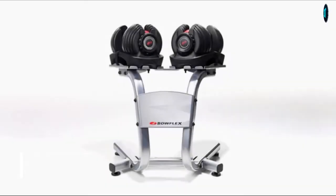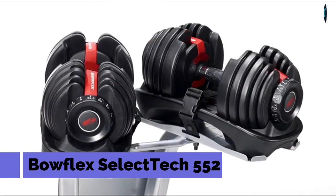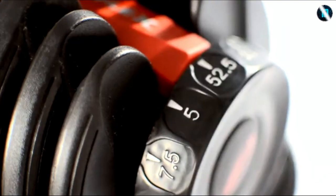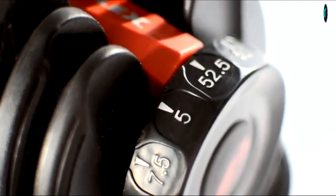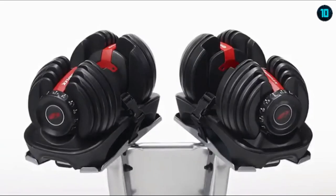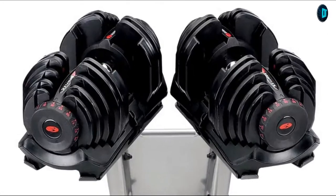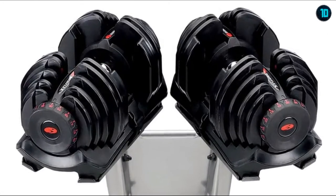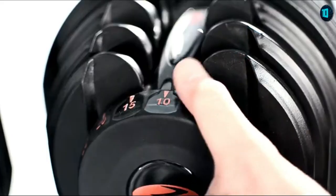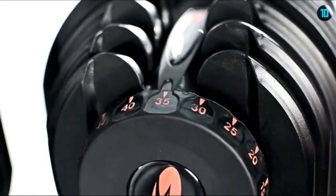Today, I'd like to introduce you to Bowflex SelectTech Adjustable Dumbbells. They replace an entire rack of 30 free weights in just one pair. These are our 552 and 1090 dumbbells that deliver up to 52.5 and 90 pounds, adjusting in 2.5 and 5 pounds, respectively.